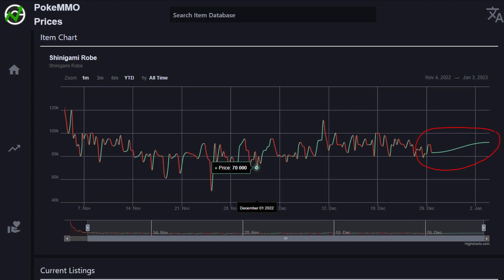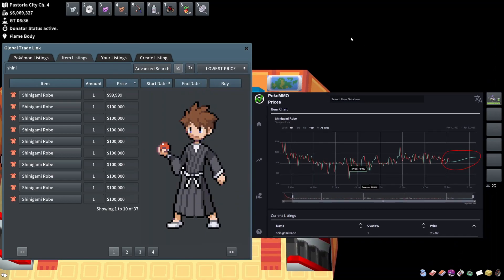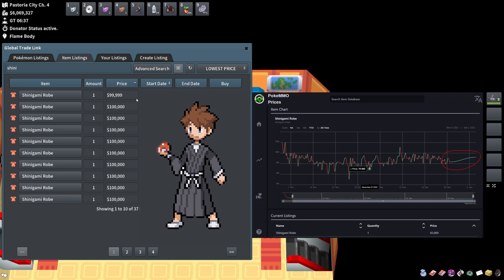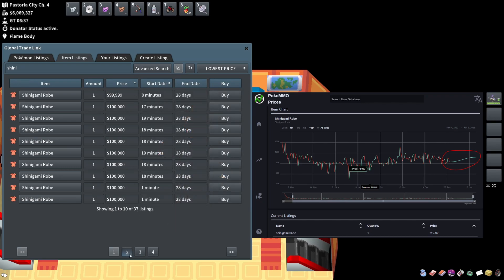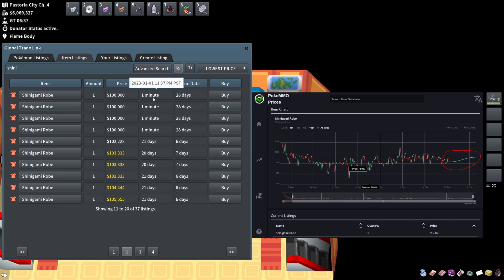No one's opening goodie bags right now and the price is just naturally rising. These shinigami robes were normally going for around 60k to 70k. They were hovering around there for the last month or so, and in the last day they have jumped all the way up.